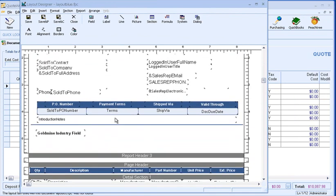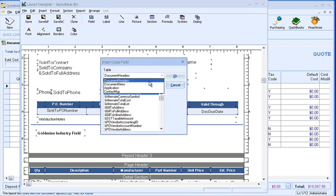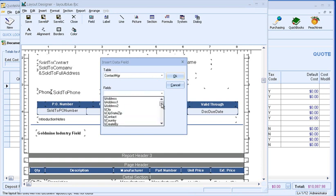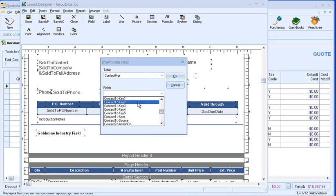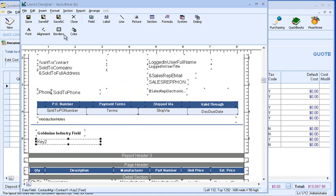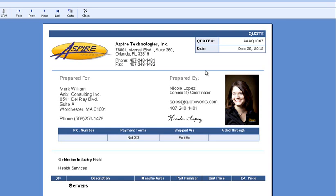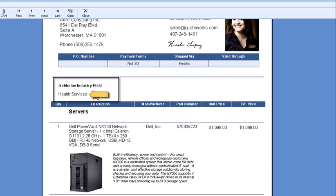For this example, I'm going to insert the industry field that I used for the data link, which corresponds to the Contact 1 Key 2 field in Goldmine. I'll go to Insert, Data Field, and choose Contact Manager. Here are all the fields from Goldmine that I can pull into the quote. Once I find the Contact 1 Key 2 field, I will select it, click OK, and choose the location. I will then save and preview it to test it. As you can see, the value of the industry field from Goldmine is now on the quote.